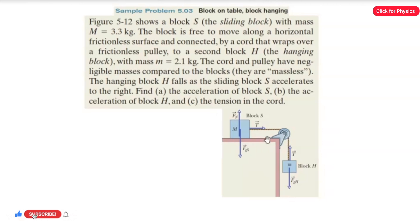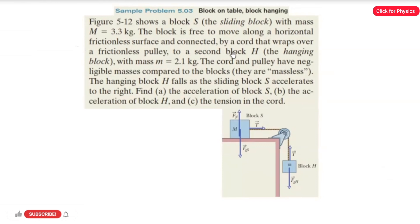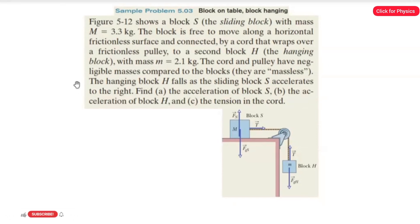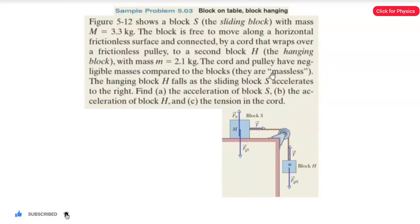The figure shows block S, the sliding block, with mass M = 3.3 kg. The block is free to move along a frictionless horizontal surface and is connected by a cord that wraps over a frictionless pulley to block H, the hanging block, with mass m = 2.1 kg. The cord and the pulley have negligible masses compared to the blocks — the cord and pulley are massless.